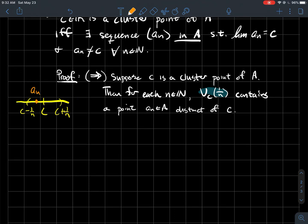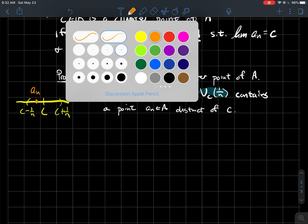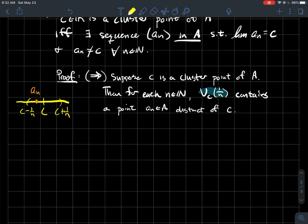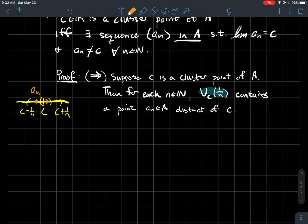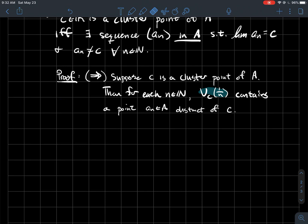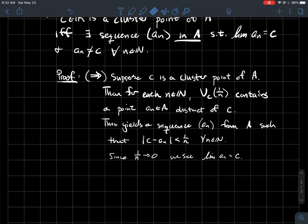And so now the idea is, well you could do that for each natural number. So if I was to make, you know, a smaller interval, say this one here, then I should be able to find another point of A. And so these shrinking intervals, right, are going to build me a sequence that converges to C. So that's maybe a picture of what I'm about to do.